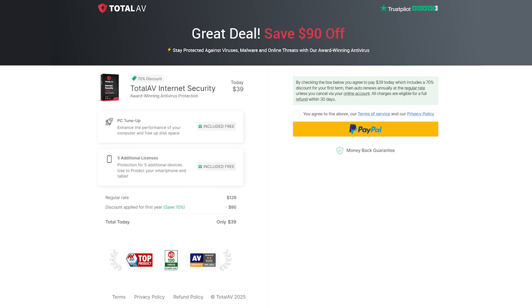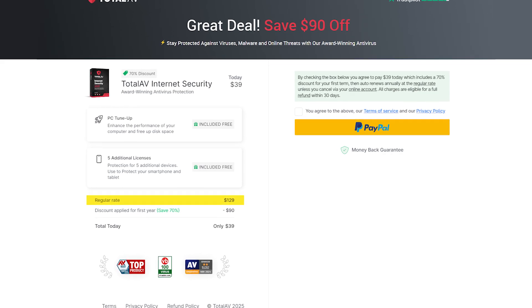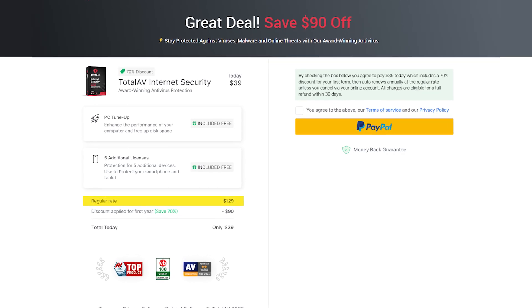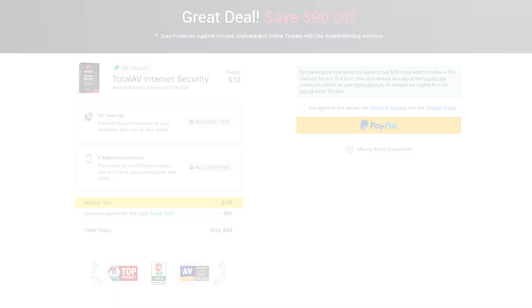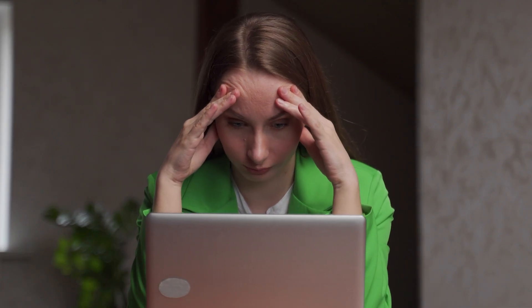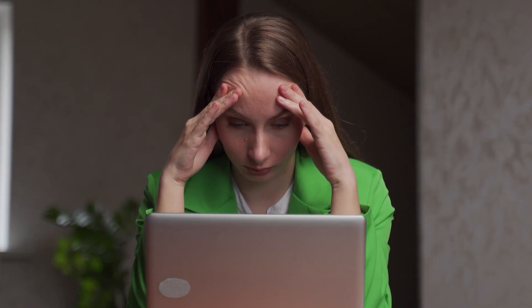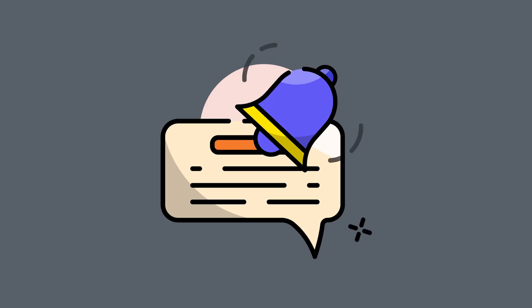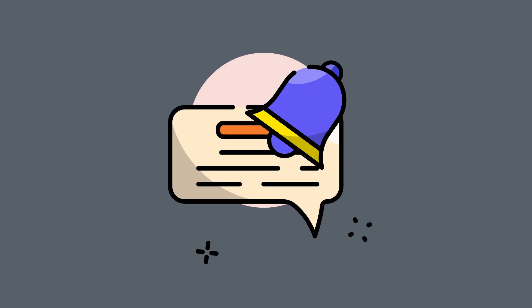The only thing to watch for is the renewal price. TotalAV's first-year deals are some of the best out there, but if you're not paying attention when that second bill comes around, you might get a bit of sticker shock. So set a reminder to review or cancel if needed.